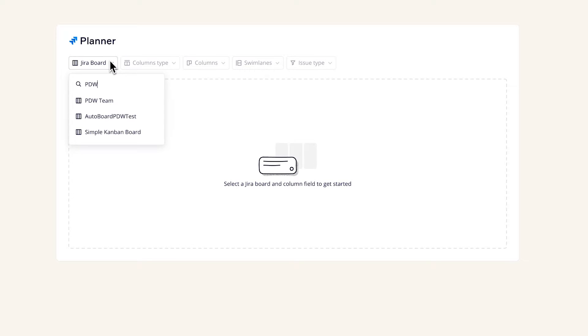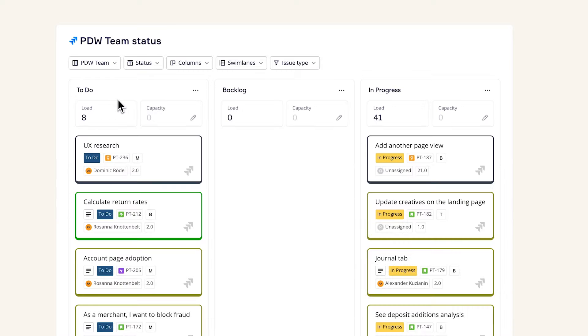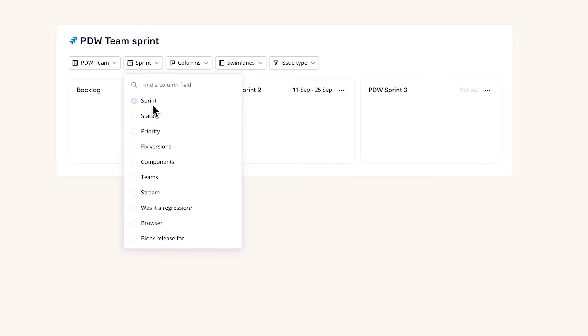You can immediately select the JIRA board you want to pull from and determine or change the column you want to see in the upcoming period.